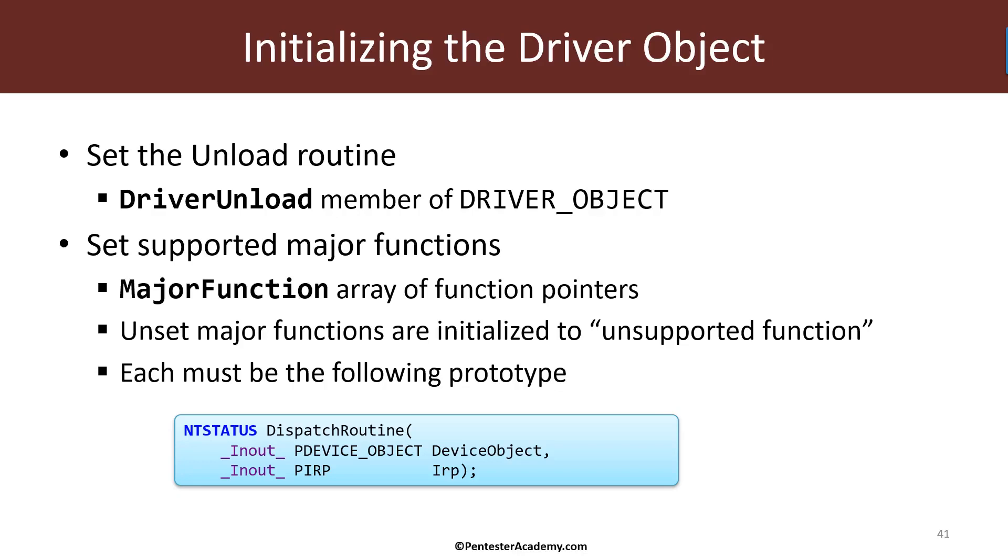All the entries that we don't initialize are already initialized when the driver object is provided to us, which points to code within the kernel that completes the request and says this operation is just not supported. And every one of these major function routines is called a dispatch routine. It must have the prototype that you see here.